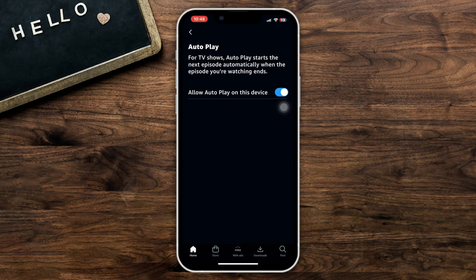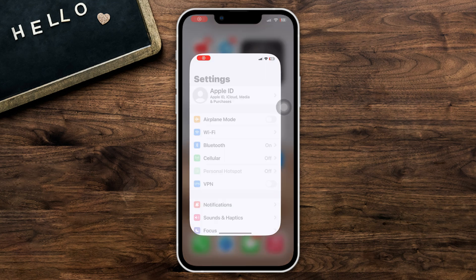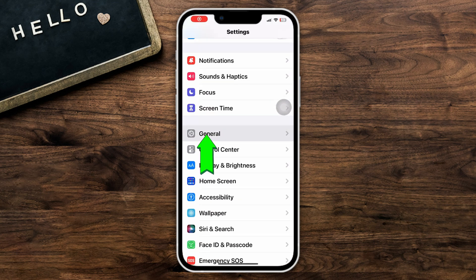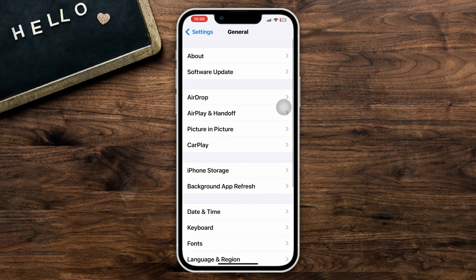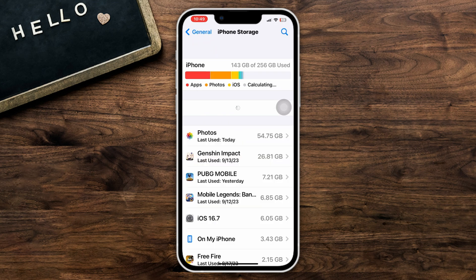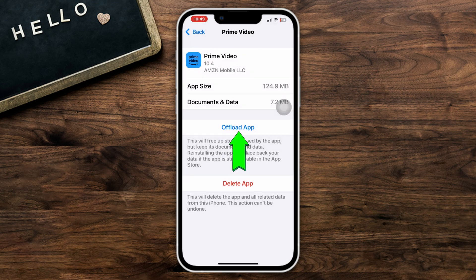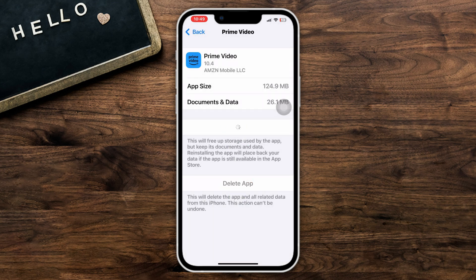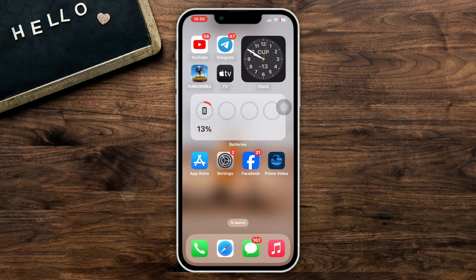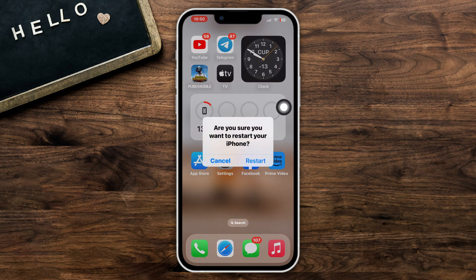Method 3: Offload the app. Open Settings, scroll down, tap General, scroll down, tap iPhone Storage, find Amazon Prime, tap Offload App, tap Offload again, then tap Reinstall. After that, restart your iPhone.